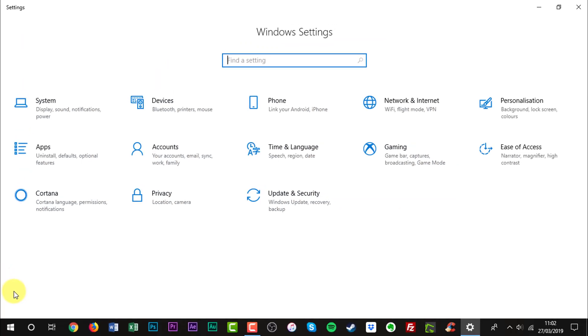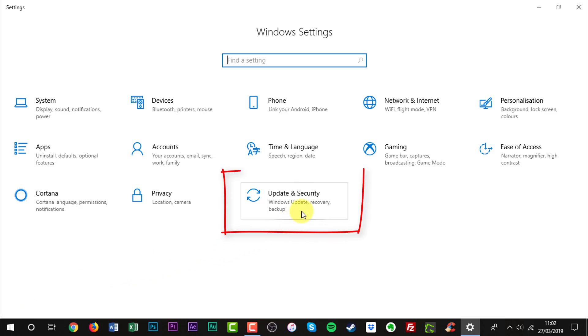Now we are in Windows settings. We need to find update and security. Here it is. You can also see Windows update is mentioned. Click update and security.